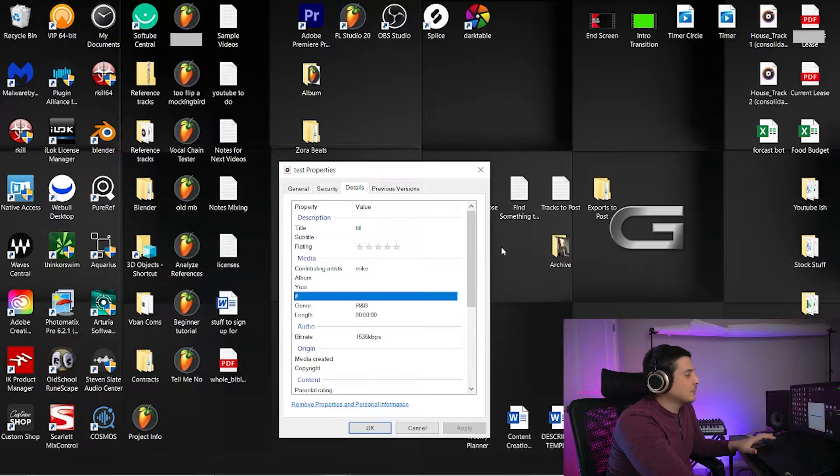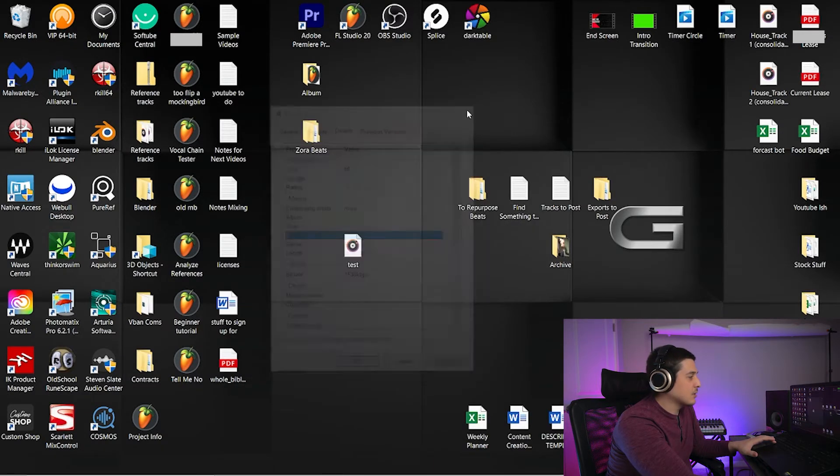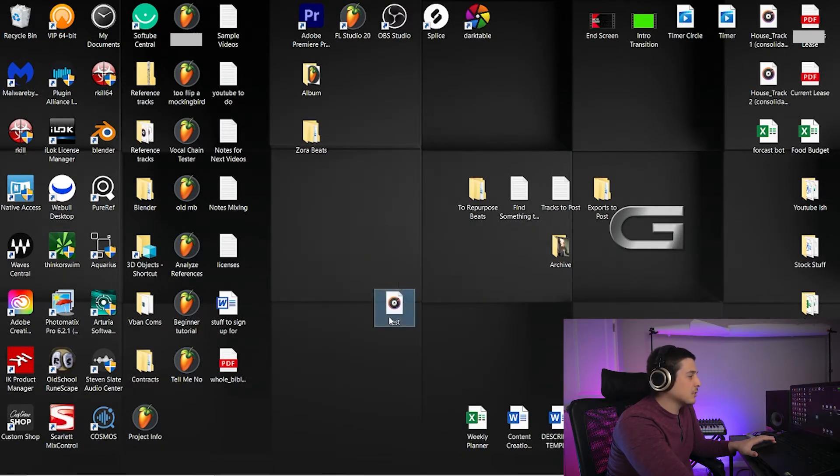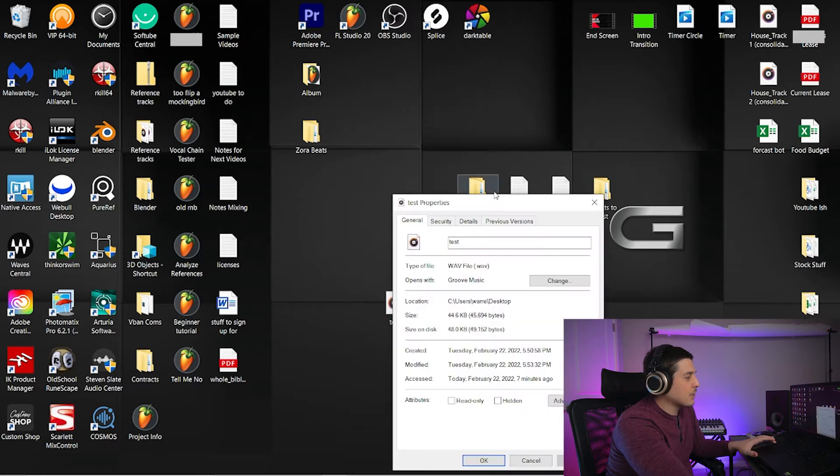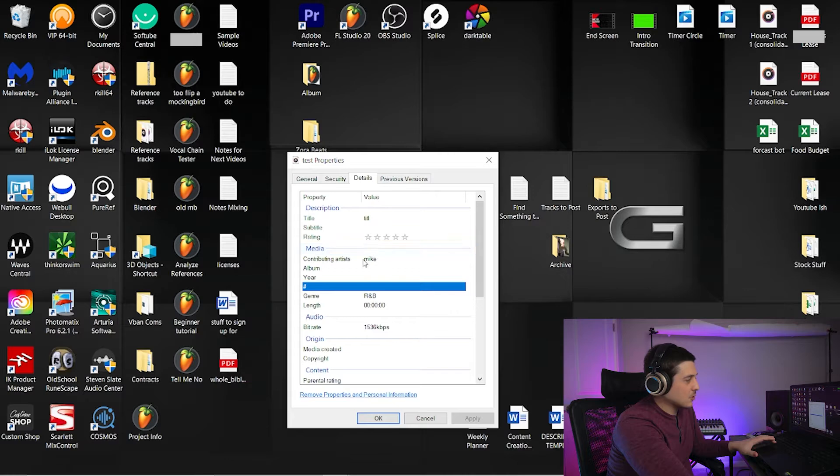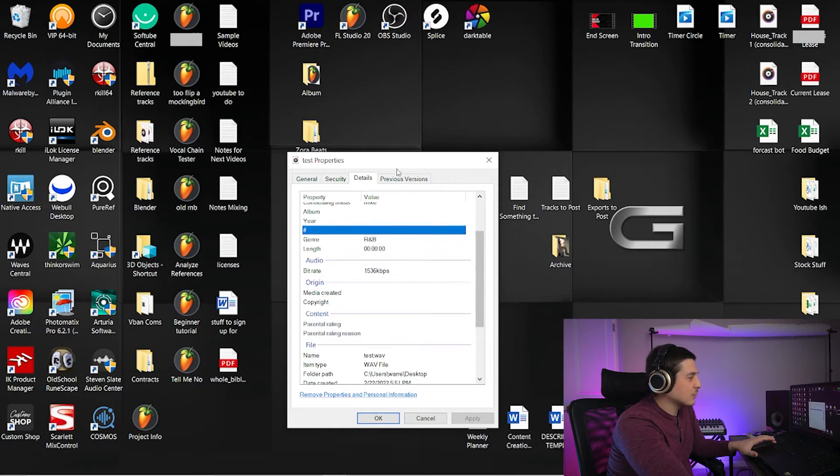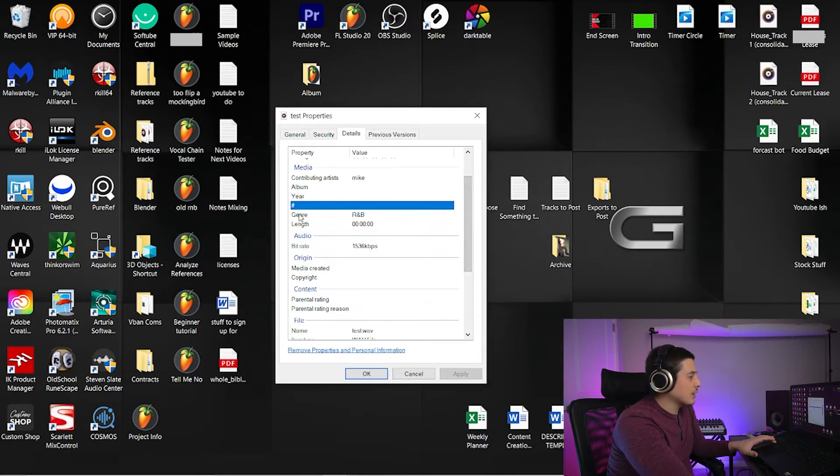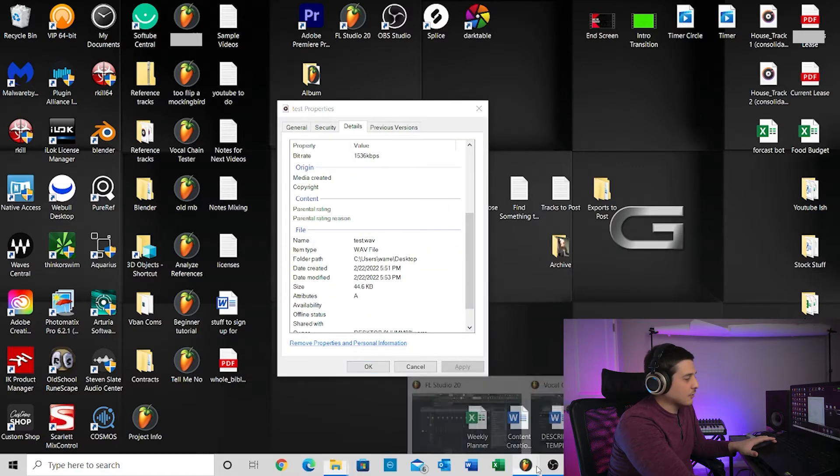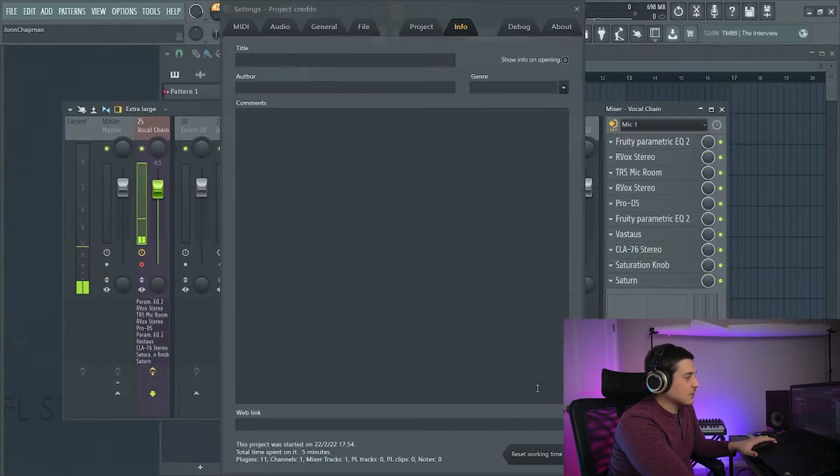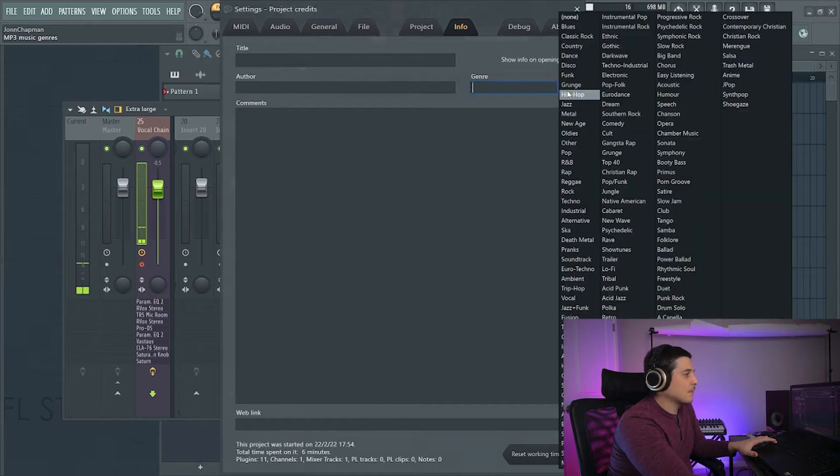And that info is going to be like this. So I rendered a little file just so you could see. Properties, Details, we got title, we got the name for the artist or the author. I just put Mike. I don't know who Mike is, but that's it. And then we got R&B and all of those things associated to title, author, genre.